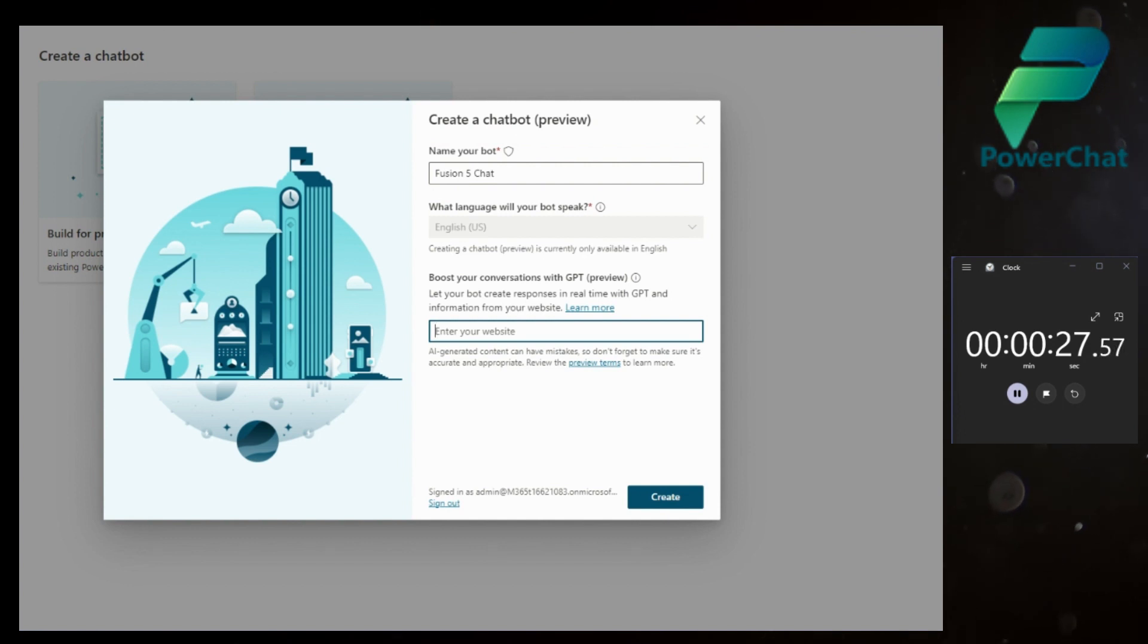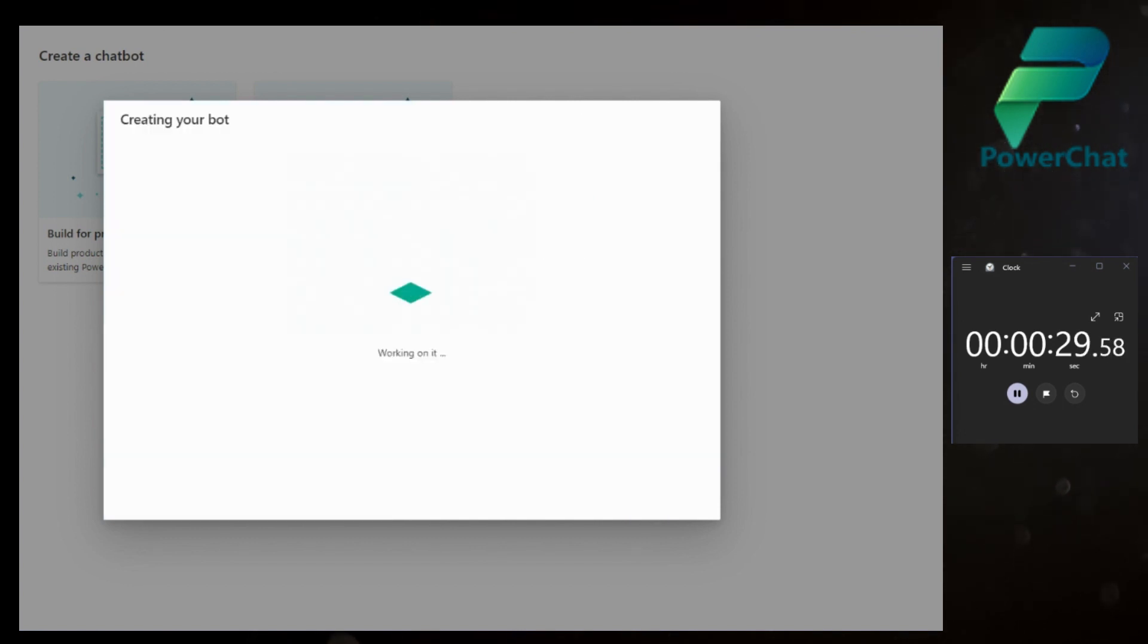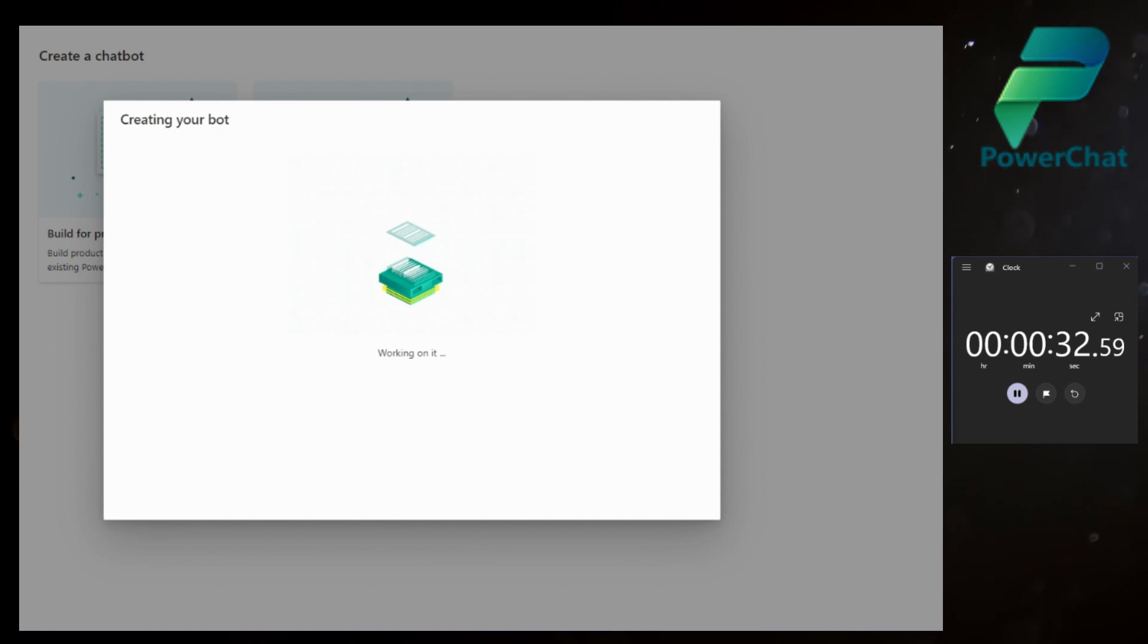It's going to use a GPT model to actually go and create a chatbot for us. We have 30 seconds in.